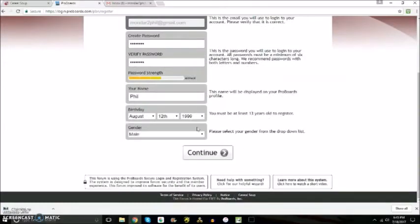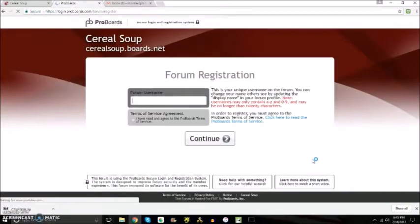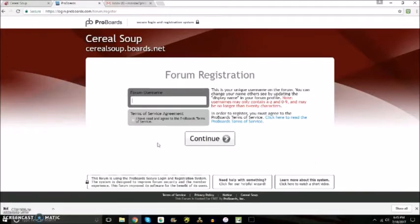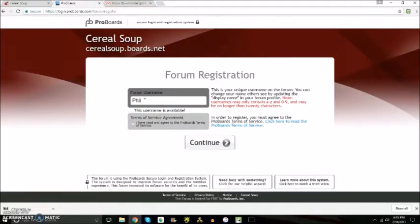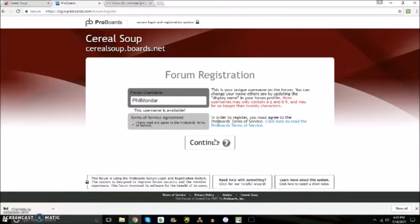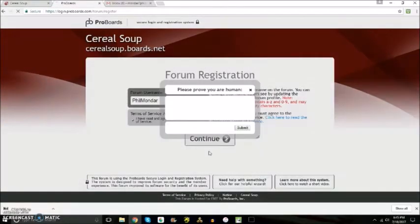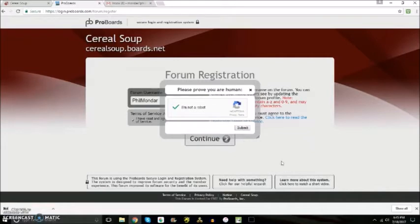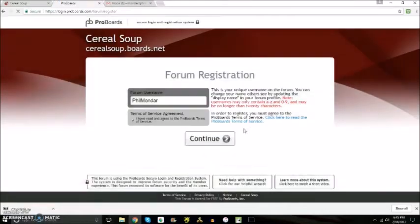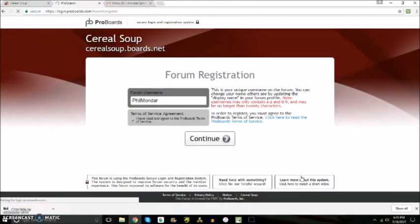Alright, so I filled out the information and then you're going to click continue and then you're going to put in your forum user here. This is the one that will show up on the forum and I'm just going to put Vilmondar then breach the Terms of Service. Of course there's the robot security check. Then just submit it.